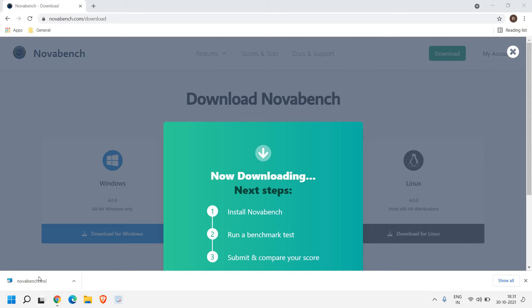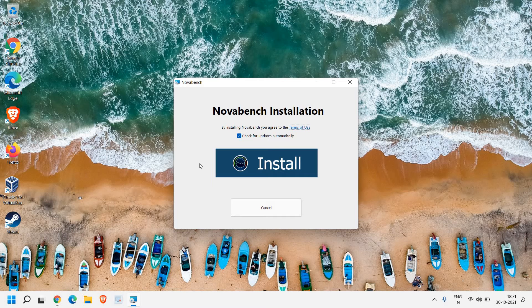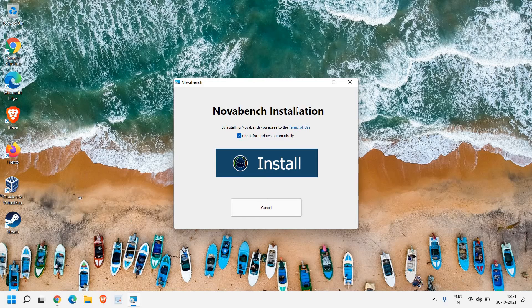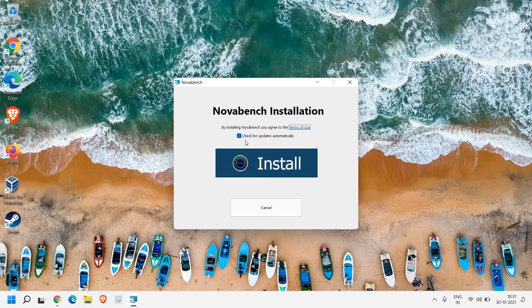is downloaded you just need to open the file and a new window will appear - Novabench installation. Here the checkmark says 'check for updates automatically', that's fine, and just click on